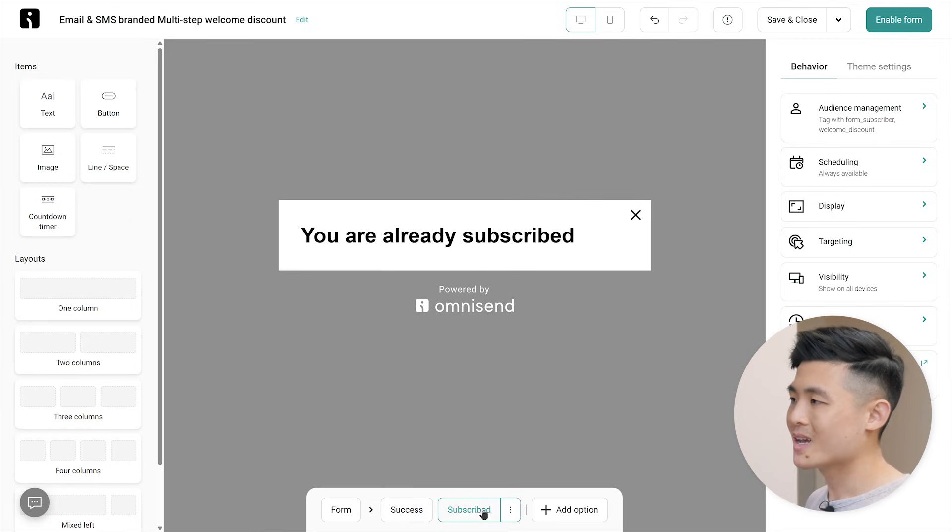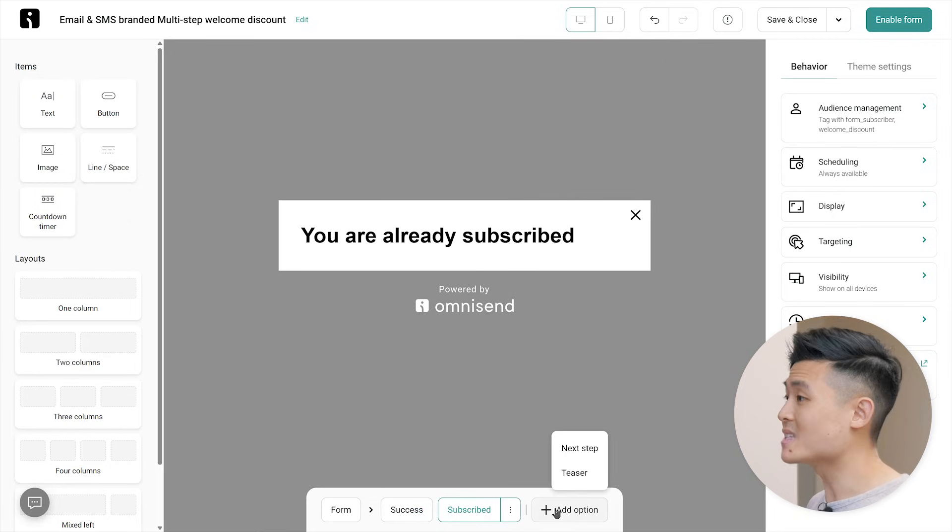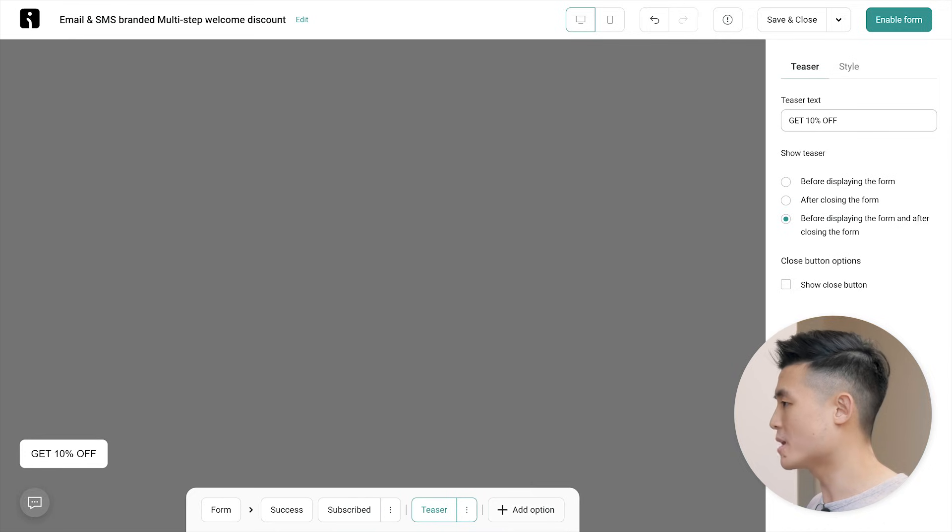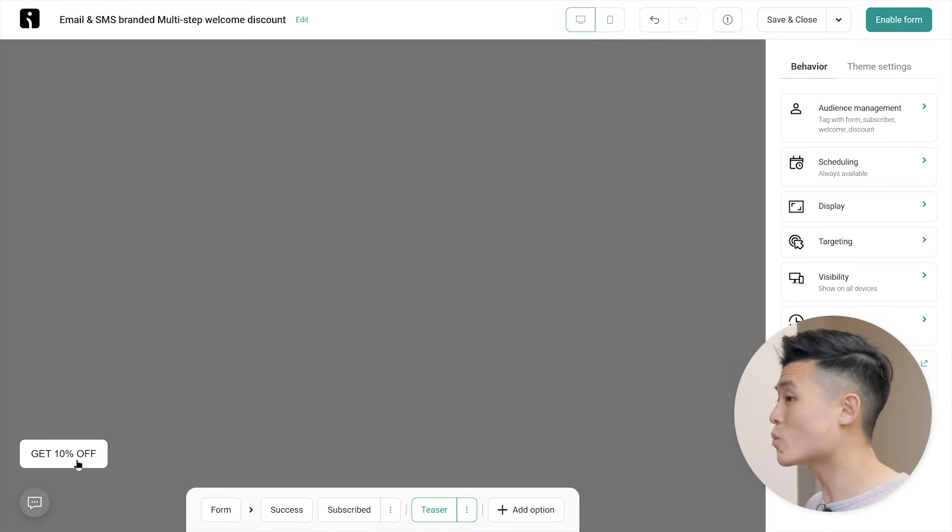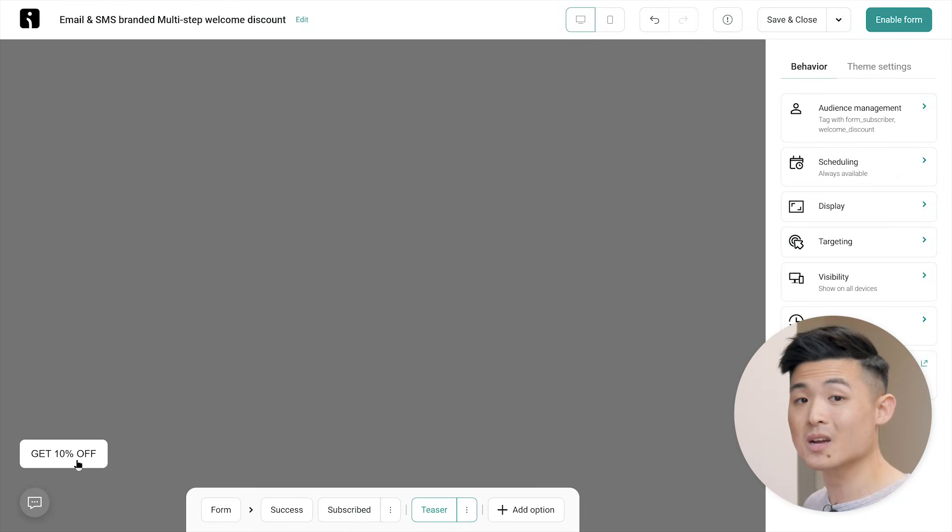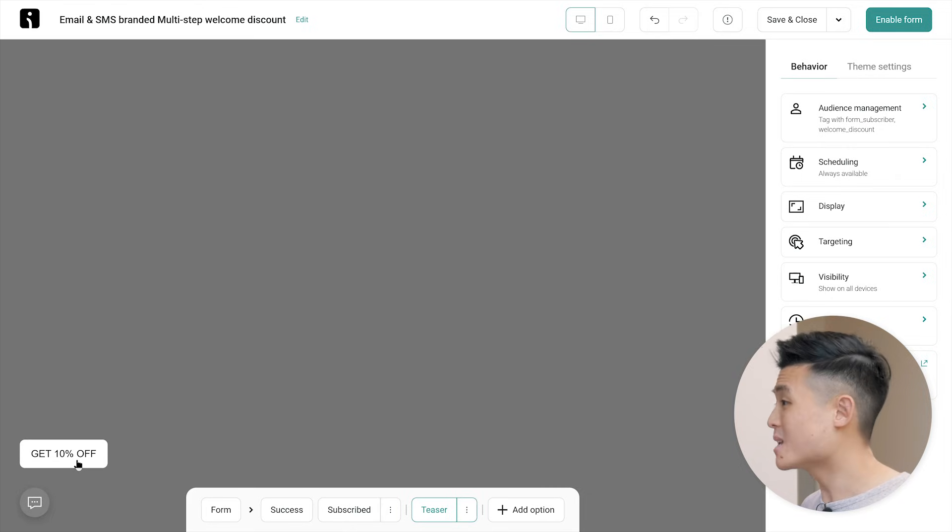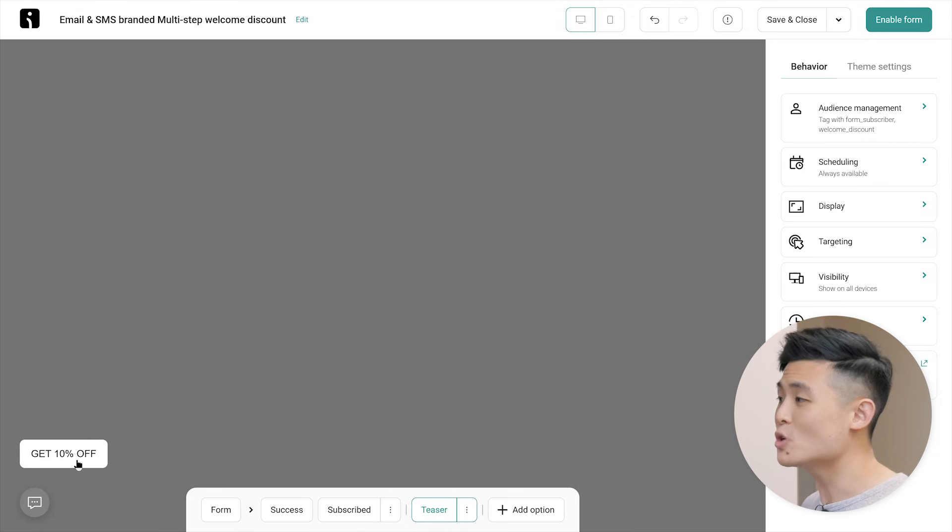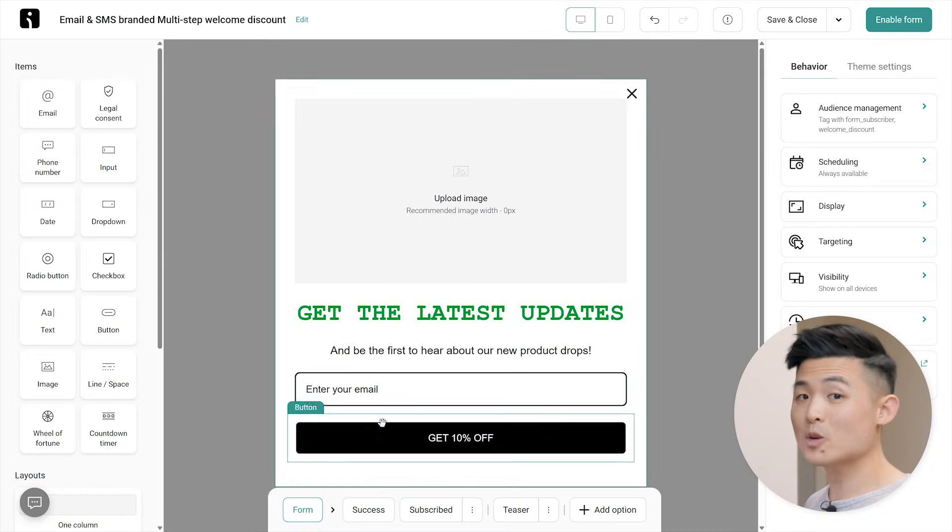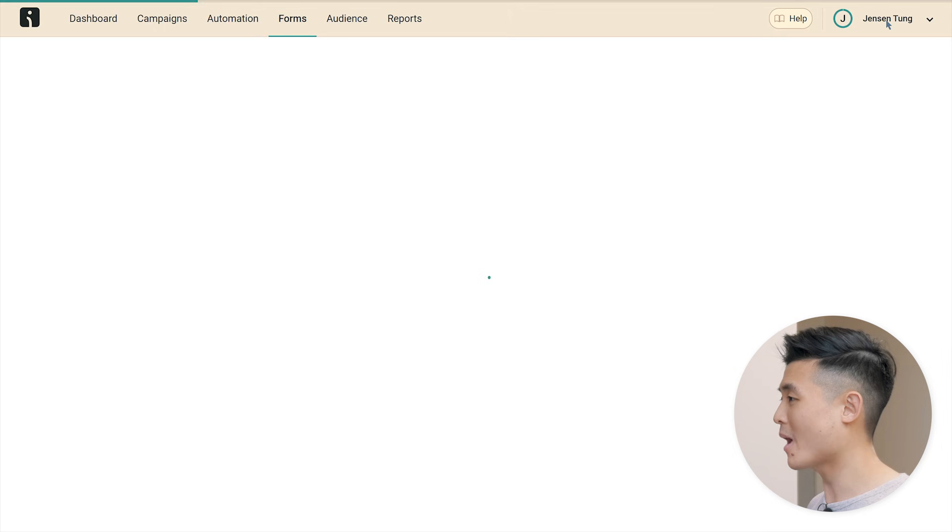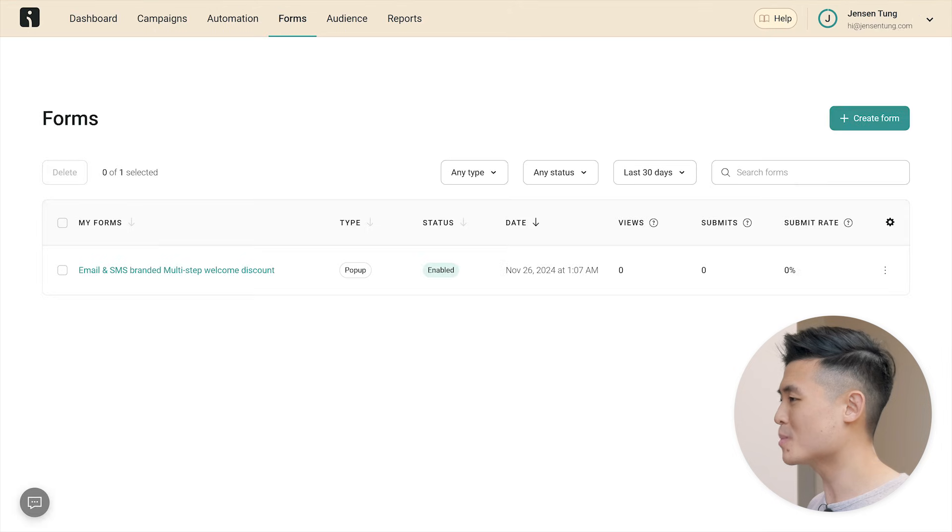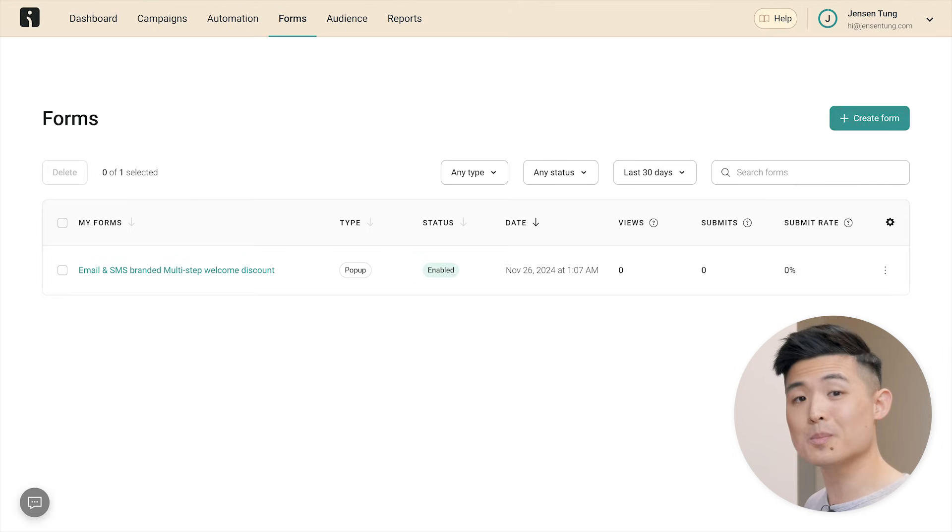One more tip, consider adding a teaser. This is a floating button on your webpage that can open your popup at any time. It's a great way to reel back in those customers who have a habit of exiting popups immediately, like me, but later regret it and ensures you don't miss out on their signups. Once your popup form is all ready to go, hit enable form and boom, your popup form will now pop up on your website.